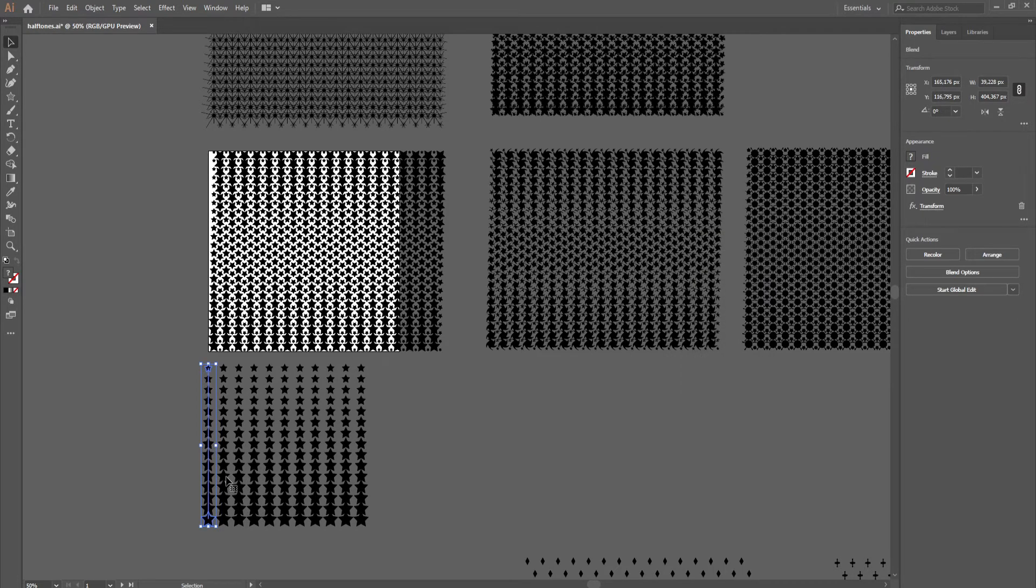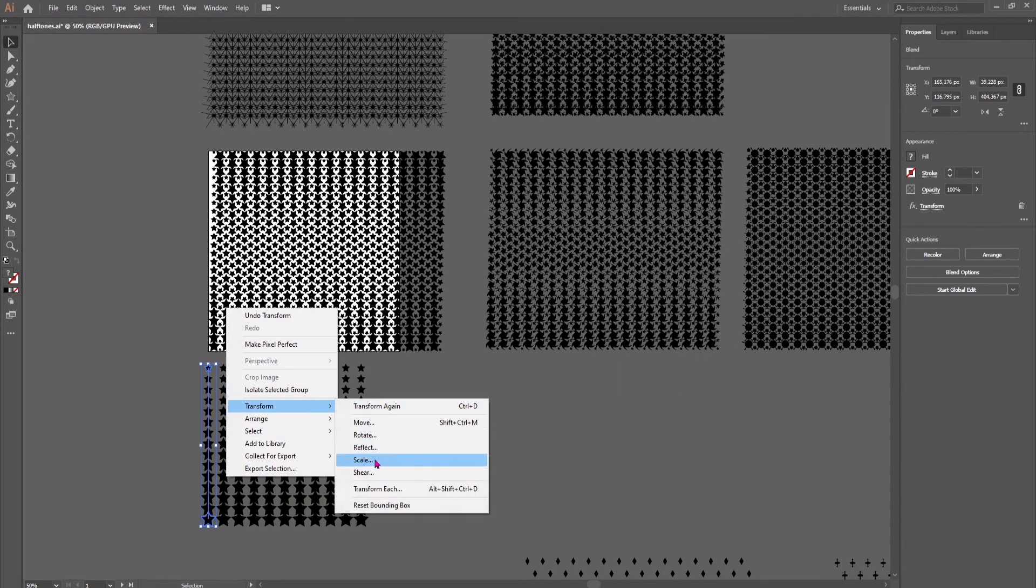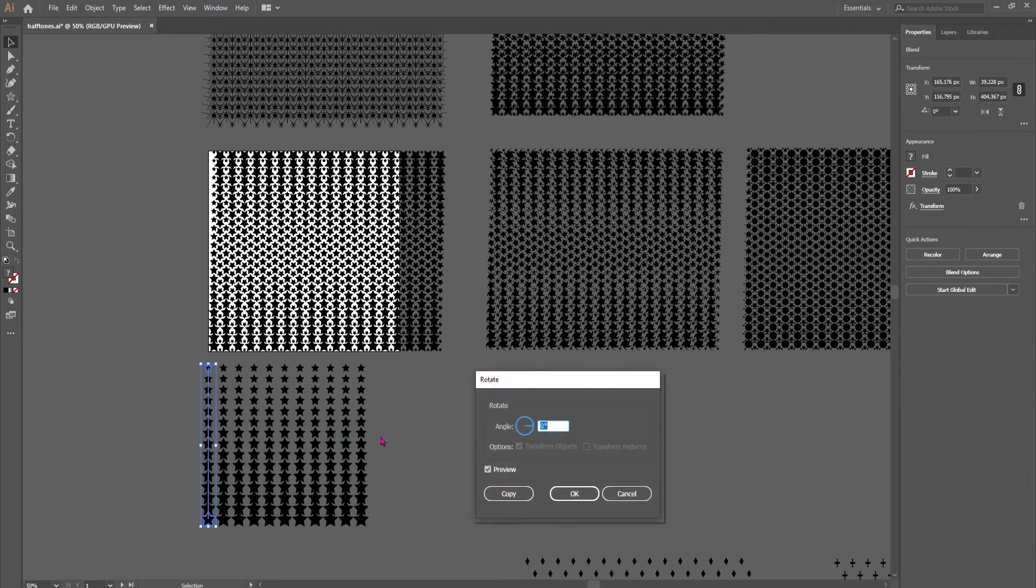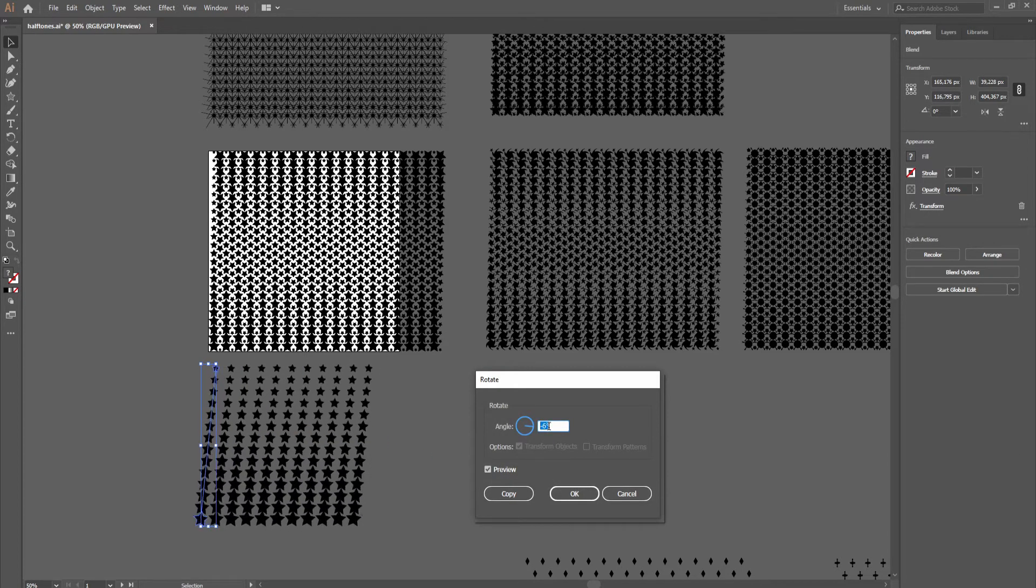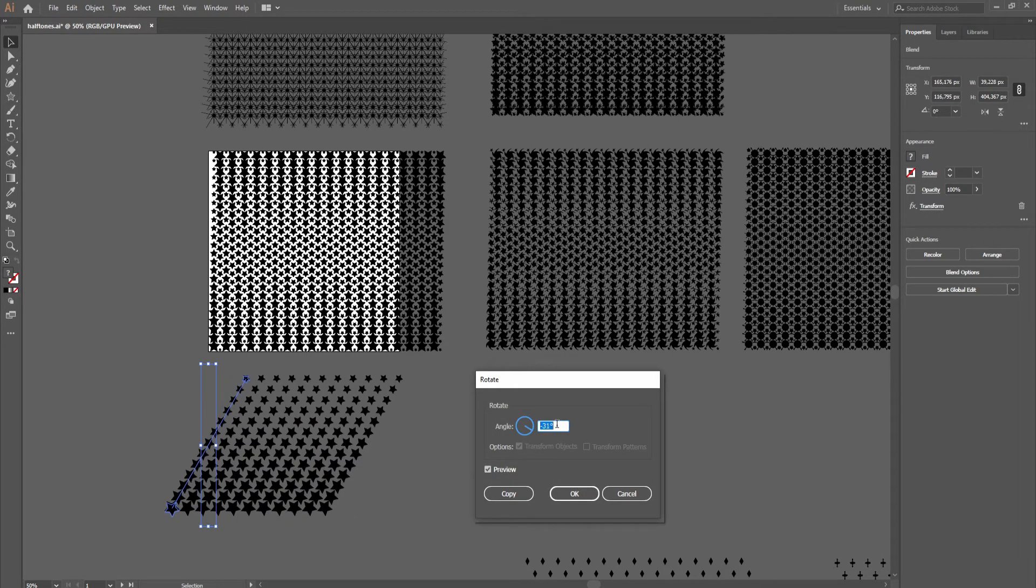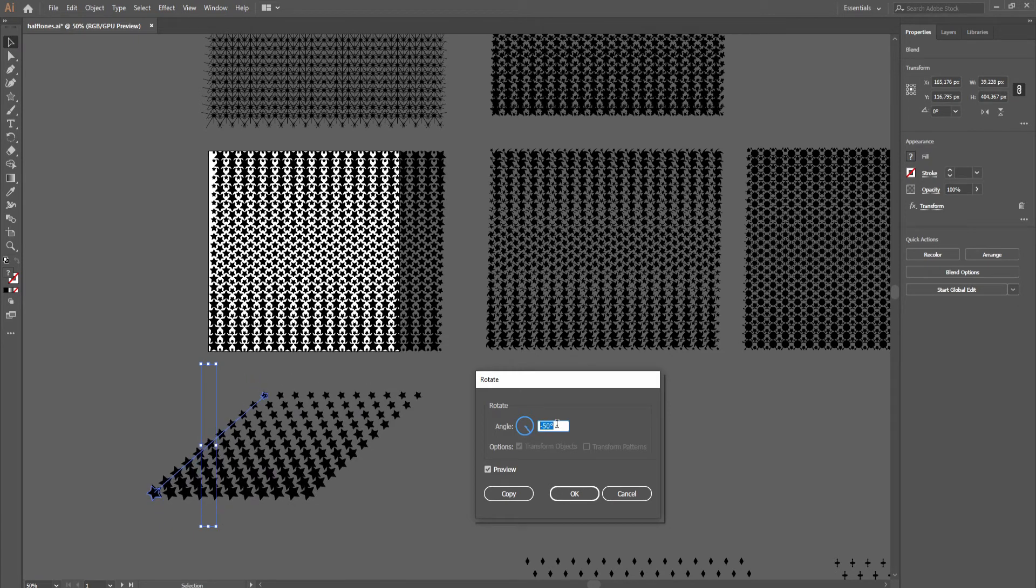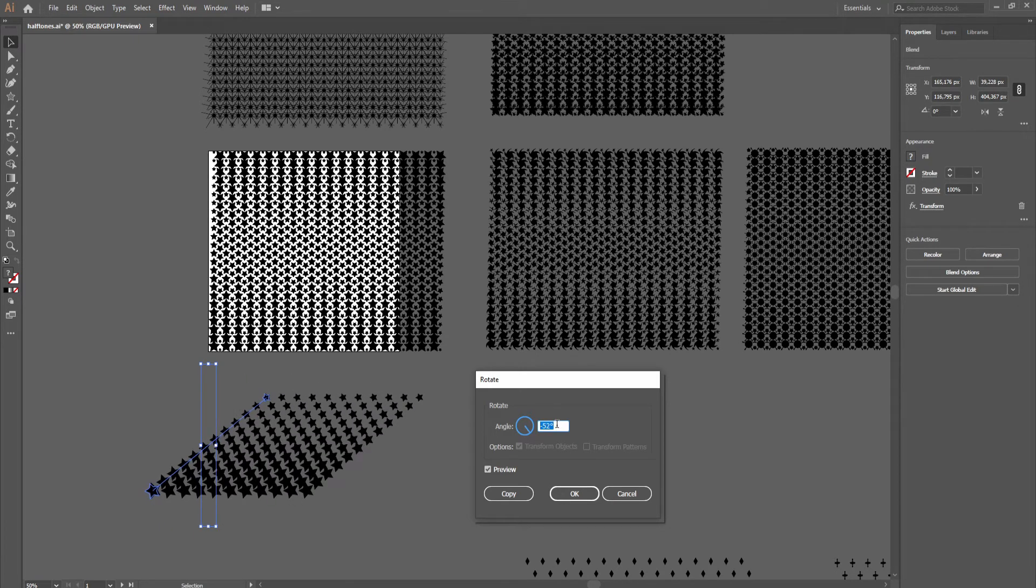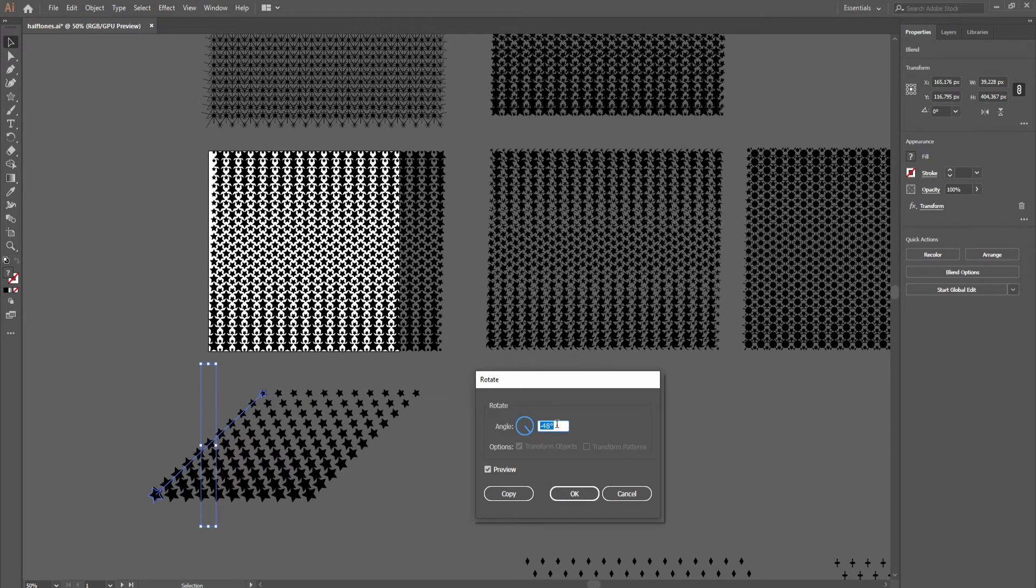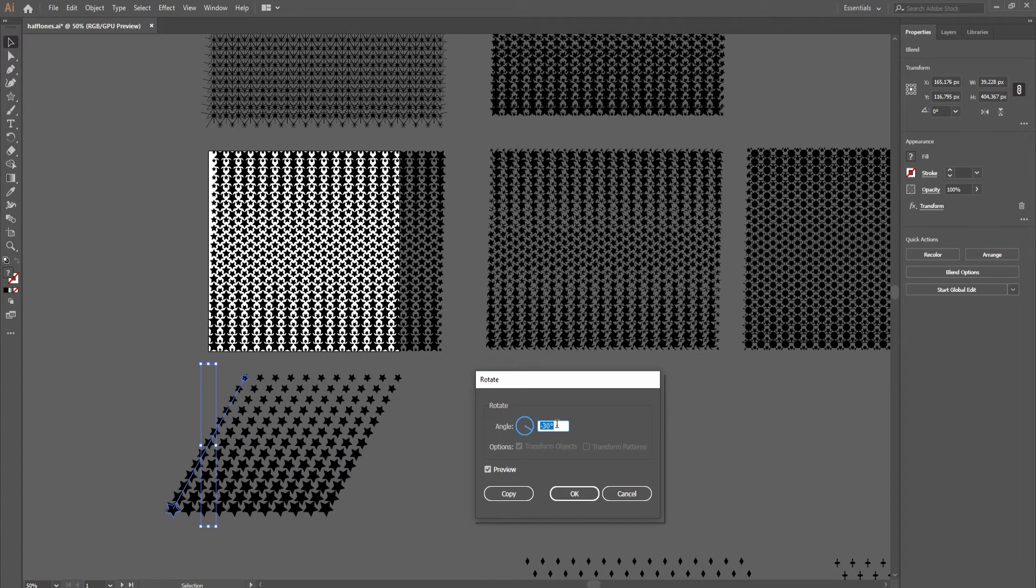And then you would go to the rotate and use 30 degree angle, 45 degree angle, whichever looks the best, based on the shape that you have. Maybe something like this is fine.